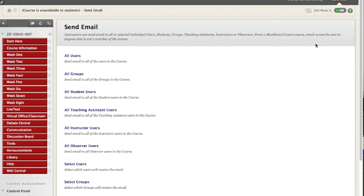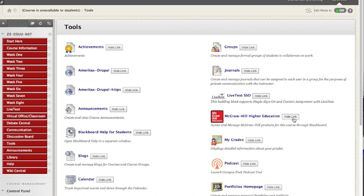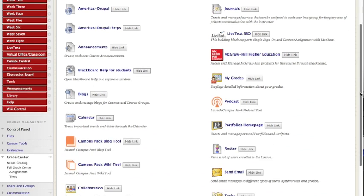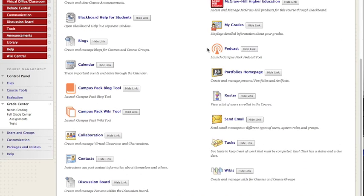If you need to email your peers, go into tools. Scroll down. Again, terrible interface, there's way too much junk here, but it is what it is. Click send email and you'll be able to do it that way.